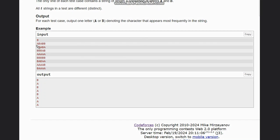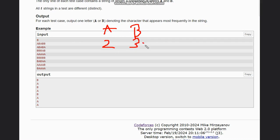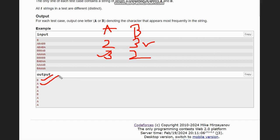The question is very simple - we just need to get the output as the character which appears the most. In the first string, a appears two times and b appears three times, so the most frequent is b. Then for the second string, a appears three times and b appears two times, so our answer is a because a appears the most. You can check these outputs are correct, and so on we can go and check for the other outputs.